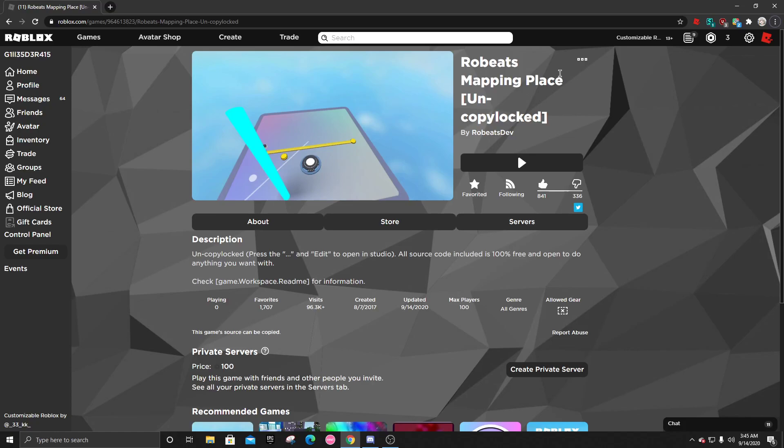All right, here's a tutorial on the newly updated Robeats mapping place. Basically, what's been added is Spaco has allowed us to create more custom maps into our own game. That can be really useful if a friend doesn't like playing osu, if they're mainly a 3D reader, or if you just want to convert into Robeats for fun.